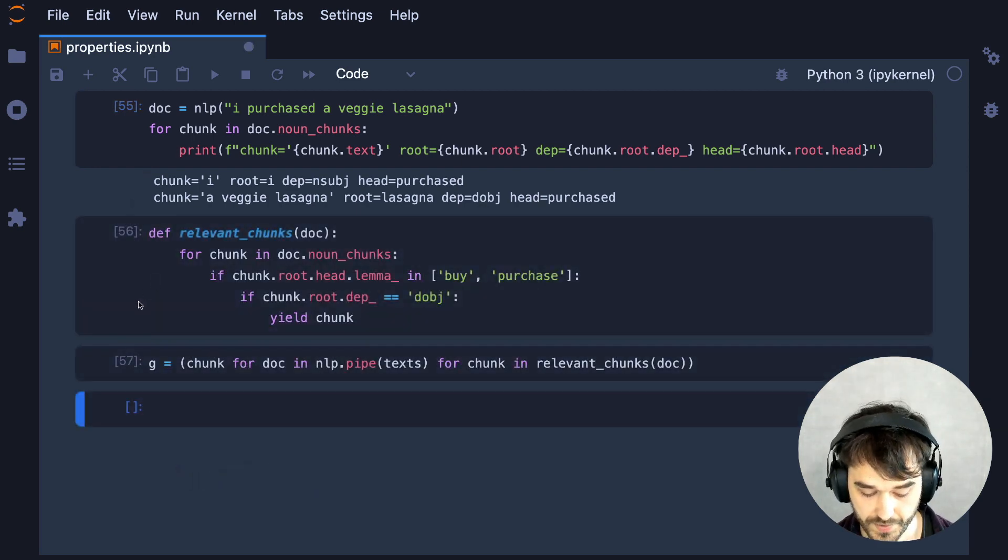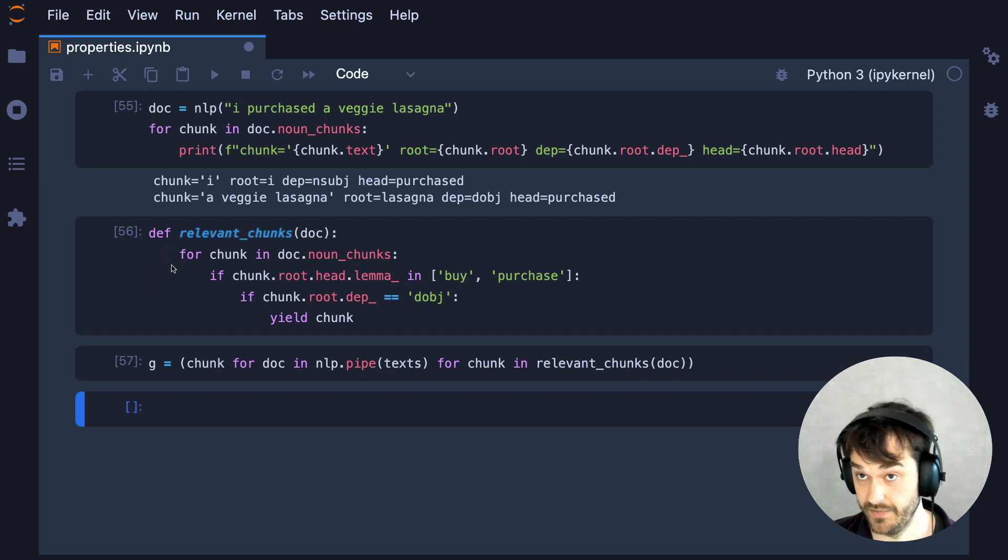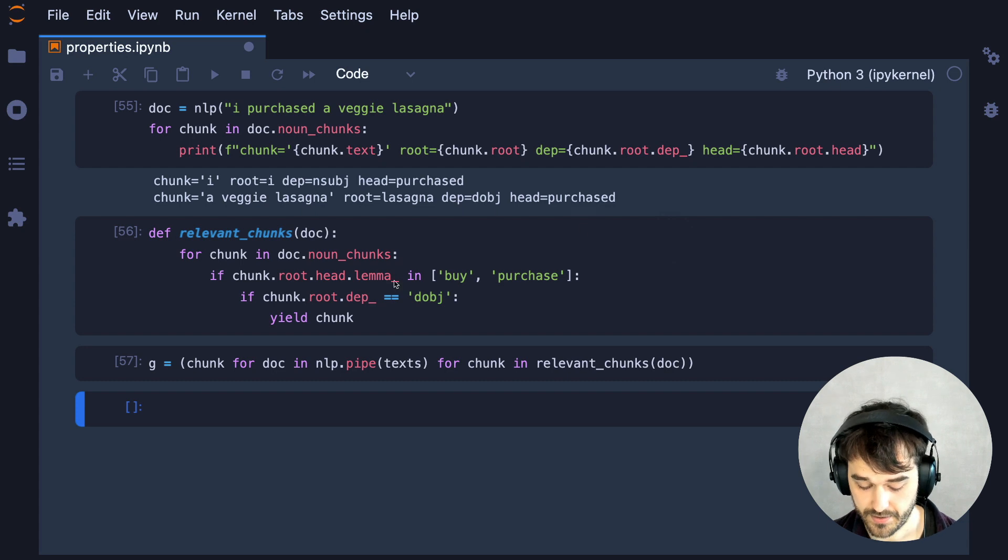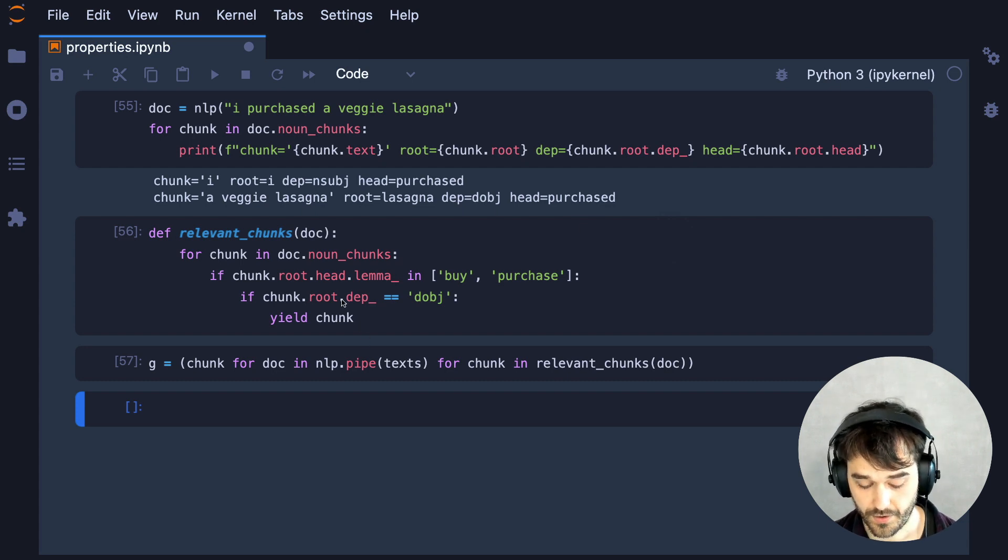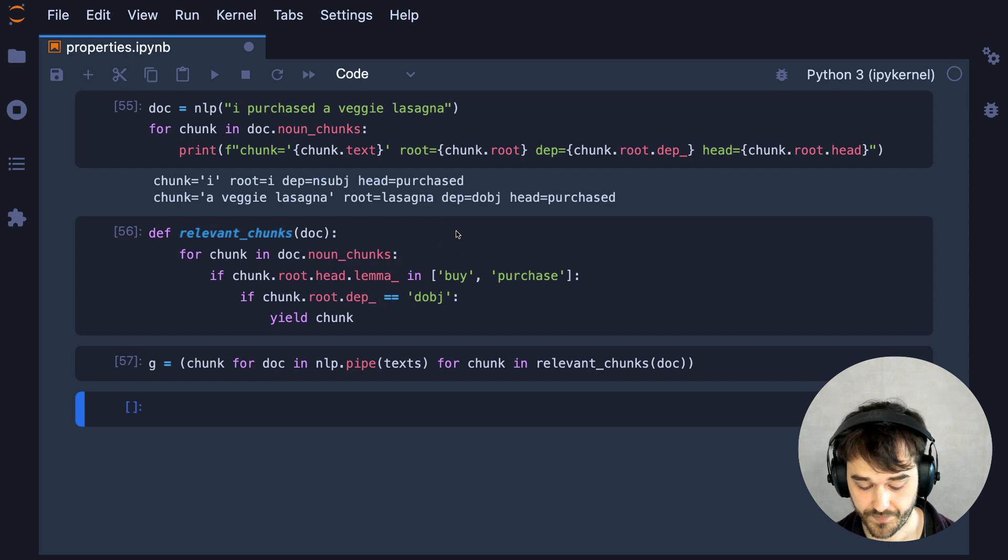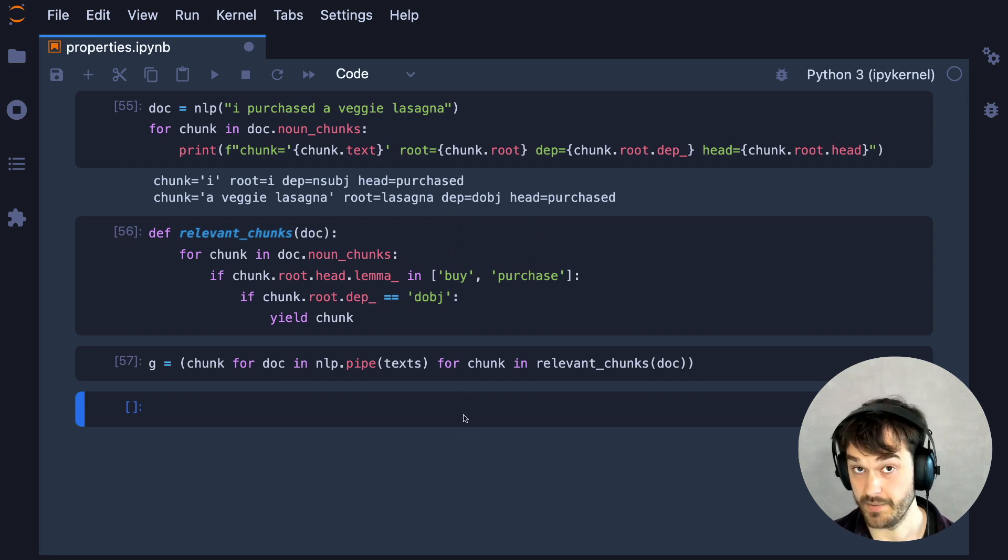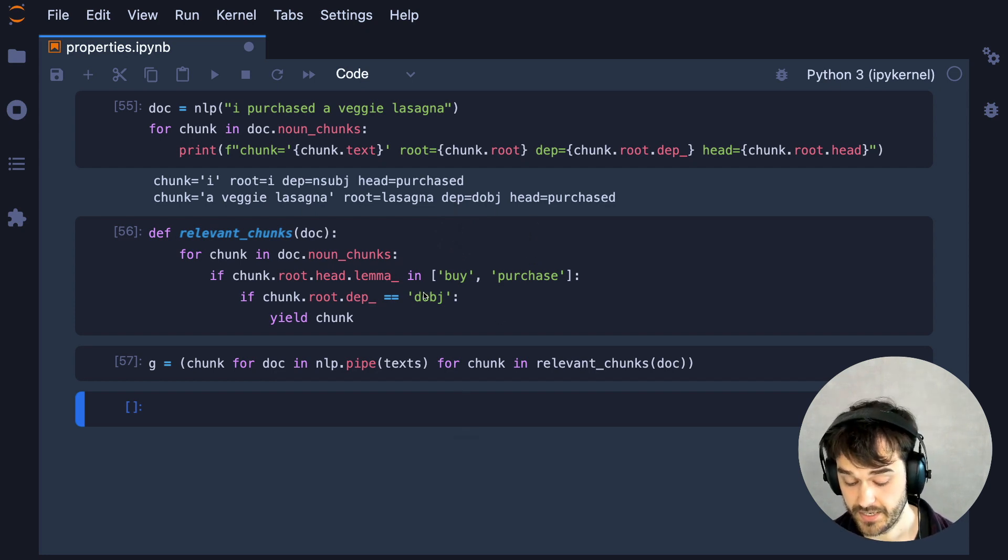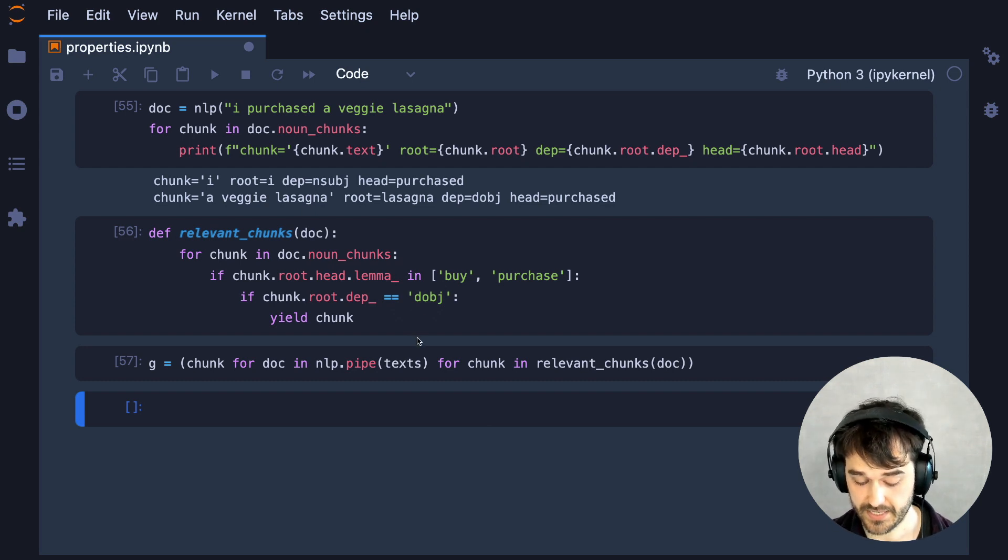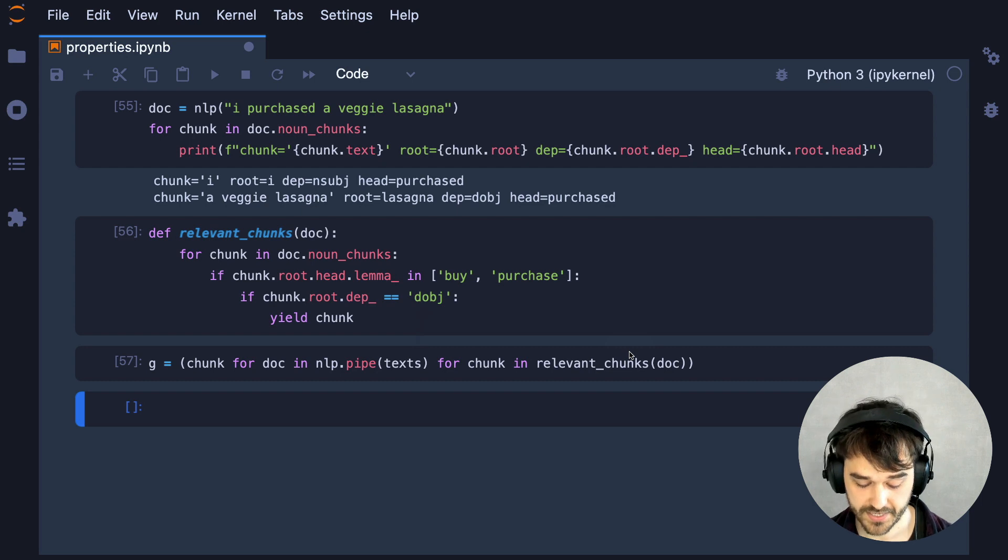And there we go. Here is a function called relevant_chunk that loops over all the different noun chunks. I am checking the lemma of the head of the root of the noun chunk, if that's either indicating that we're buying or purchasing. I'm also checking the arc coming into that node, if that has the right grammatical dependency type that I'm interested in.